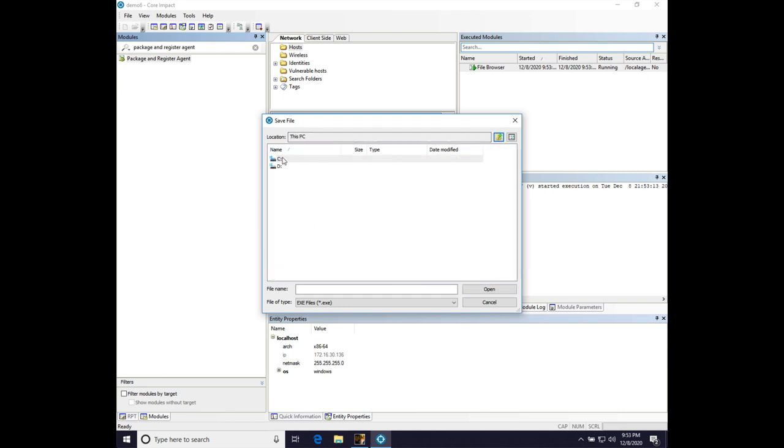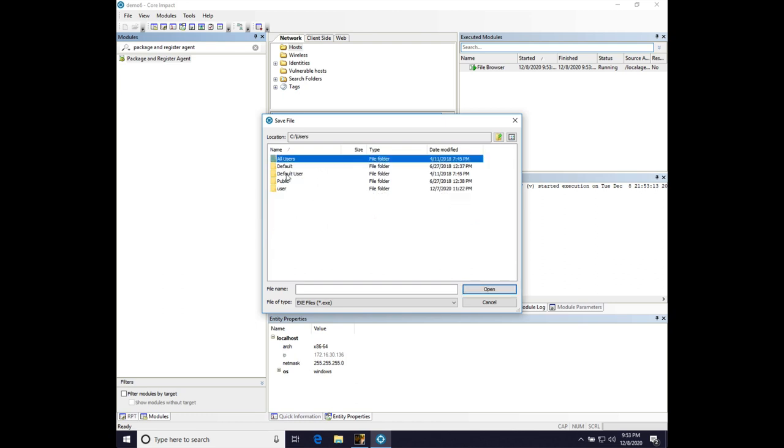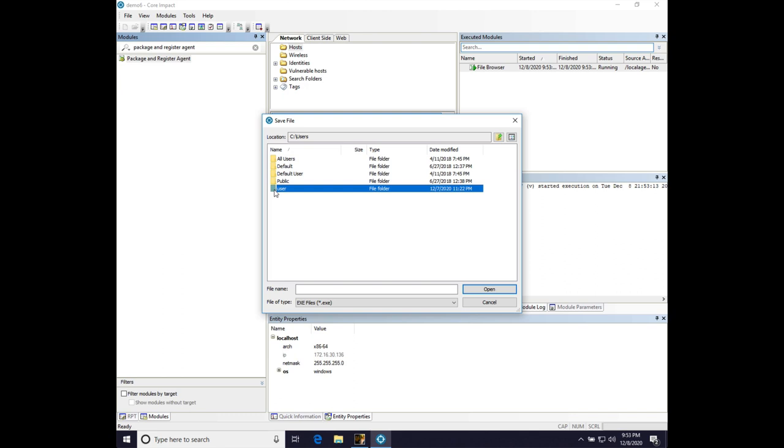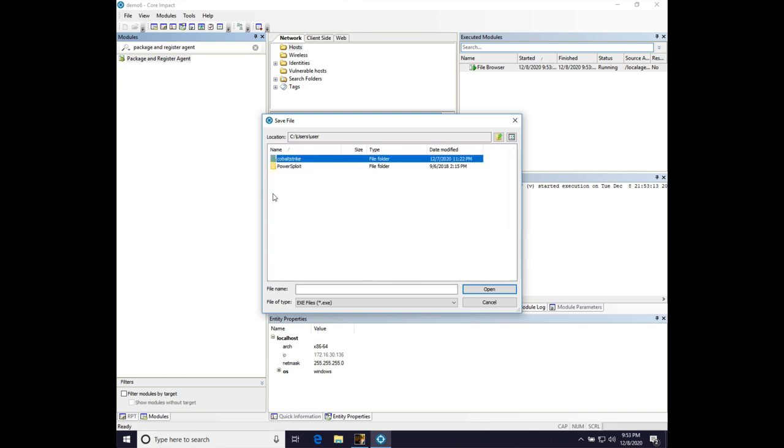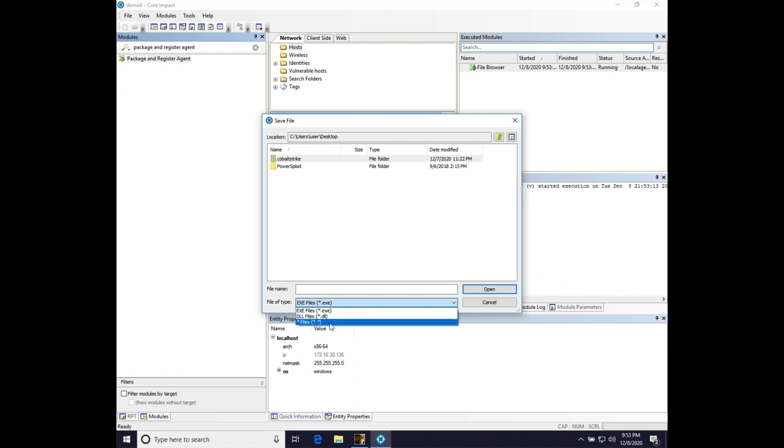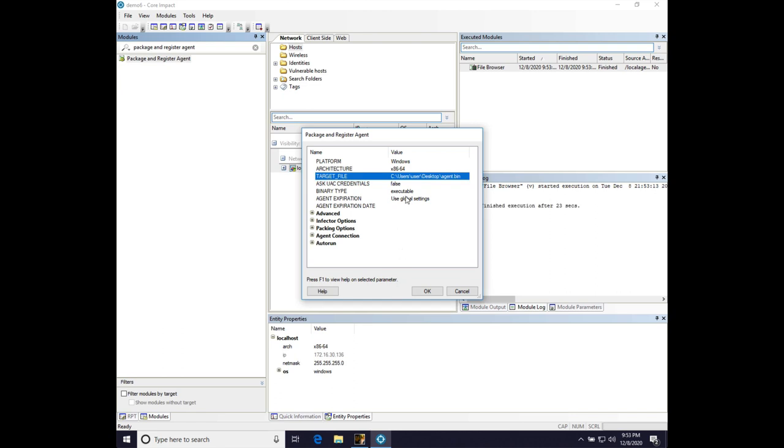and let's drill down into users, user, desktop, and let's change file type. I'm just going to save it as agent.bin. That's all. Okay.